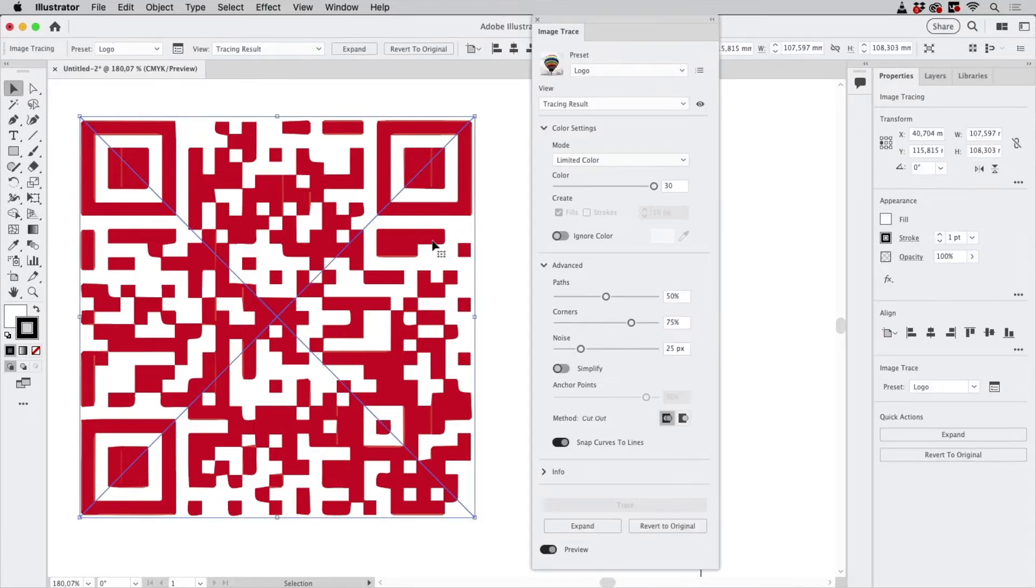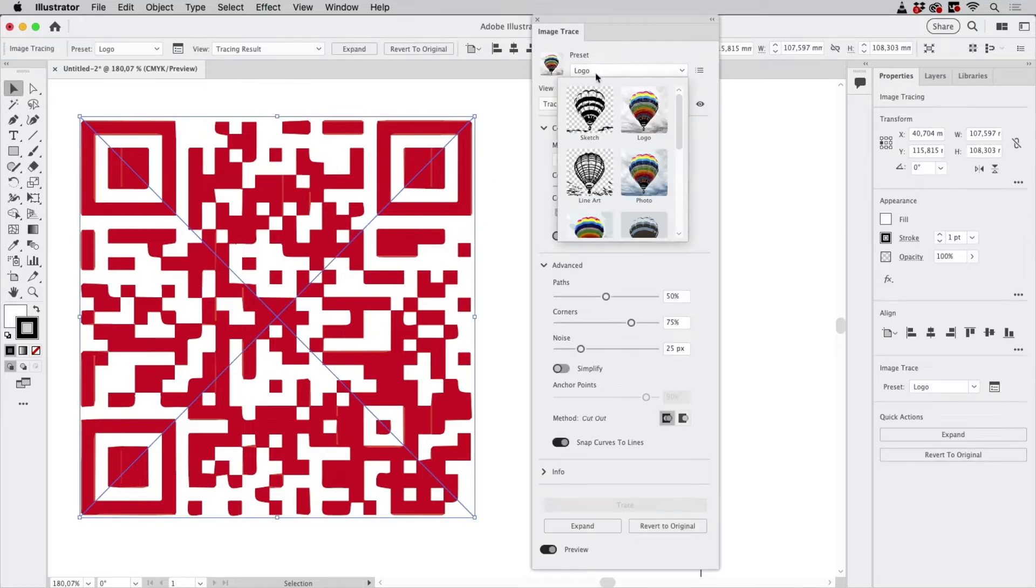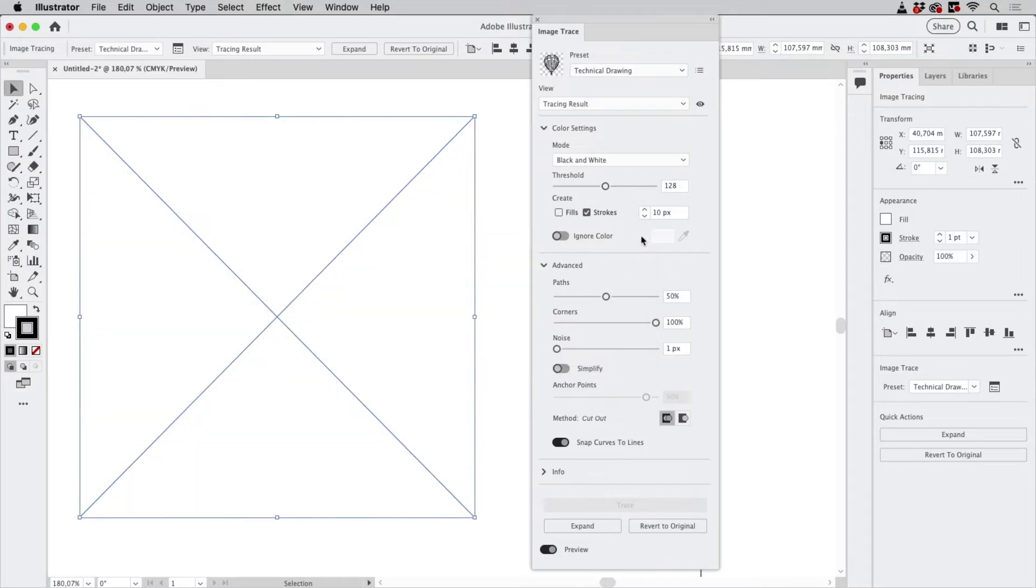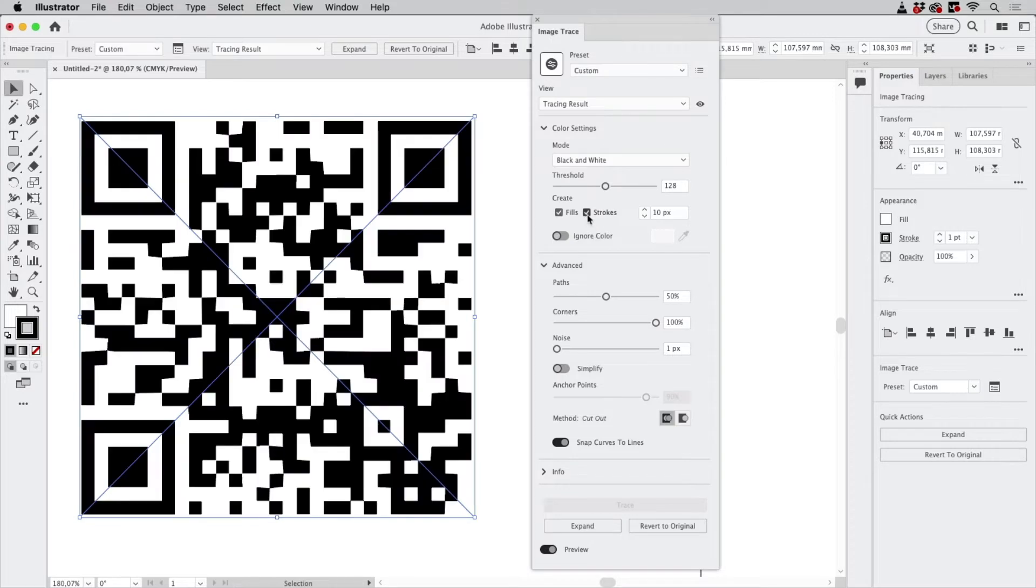Let's select a different preset, so let's go to Technical Drawing. First of all you see nothing, but let's turn on the fills and turn off the strokes.